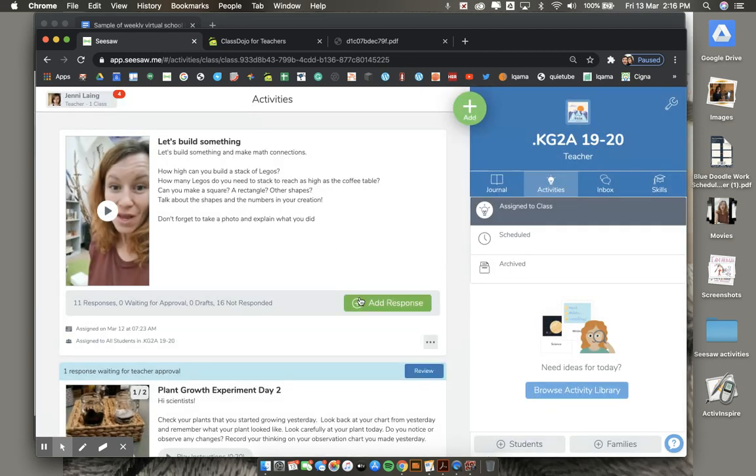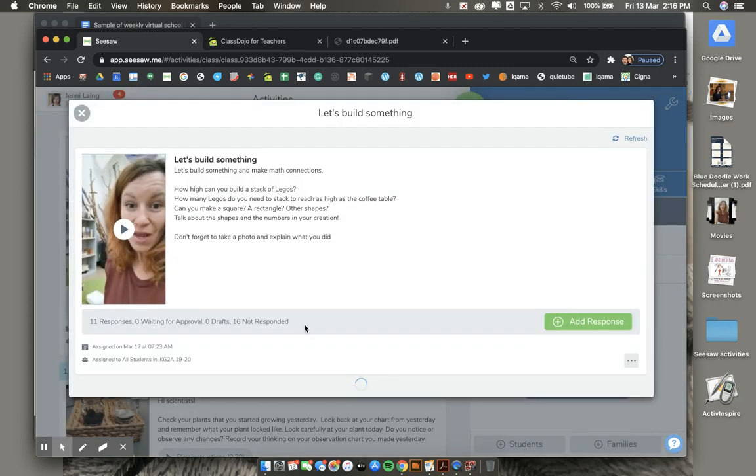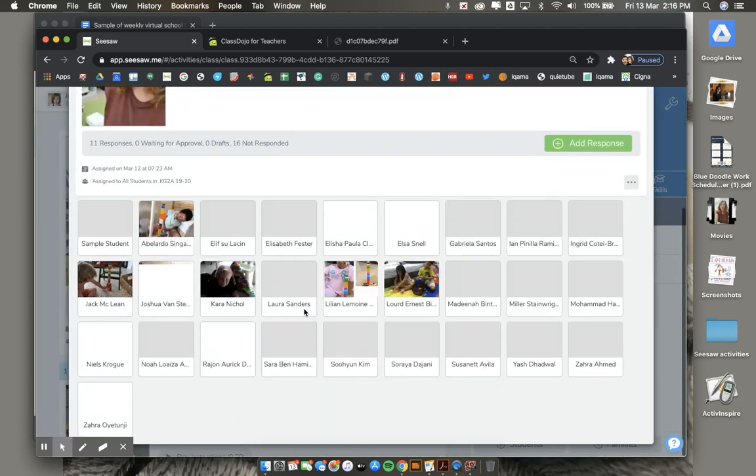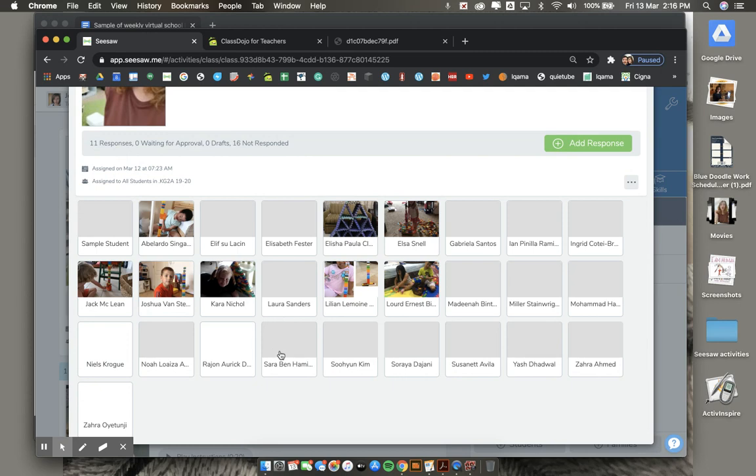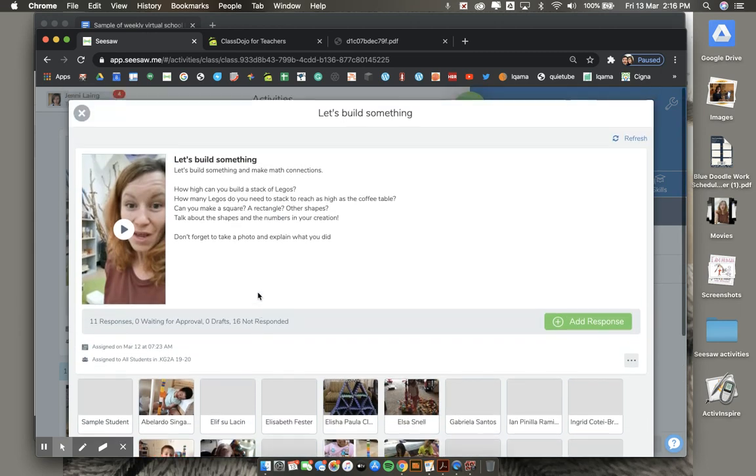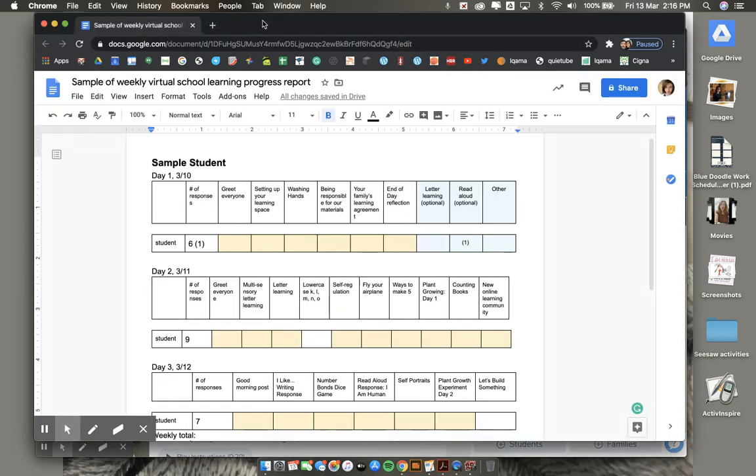This is very important because as a teacher, I can go through and quickly and easily see who has completed the learning responsibility and who has yet to post. This is really incredibly helpful for me as I go over your child's weekly progress and I can easily keep track of your child's learning responsibilities.